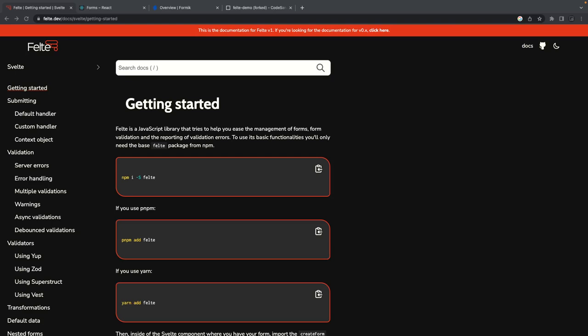Hi everyone, welcome back. This may be the last or second last video of the SvelteKit playlist. And here I want to talk about a really nice library for writing SvelteKit forms, mostly client-side.